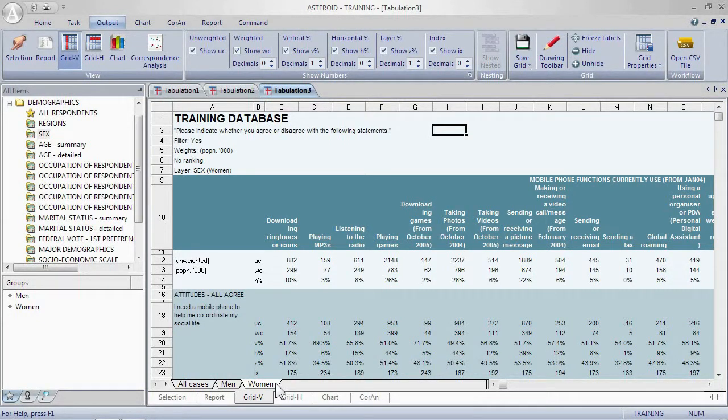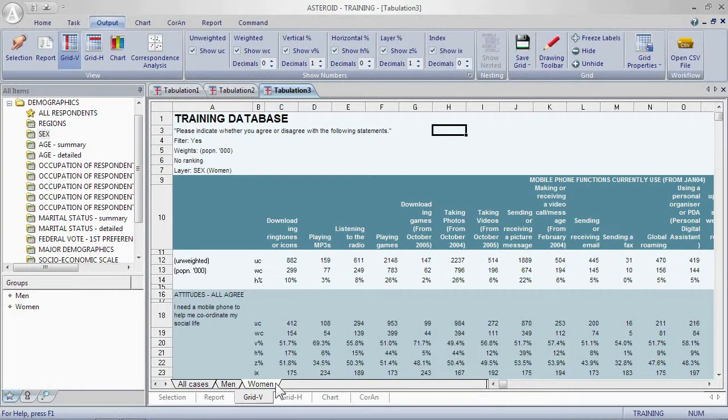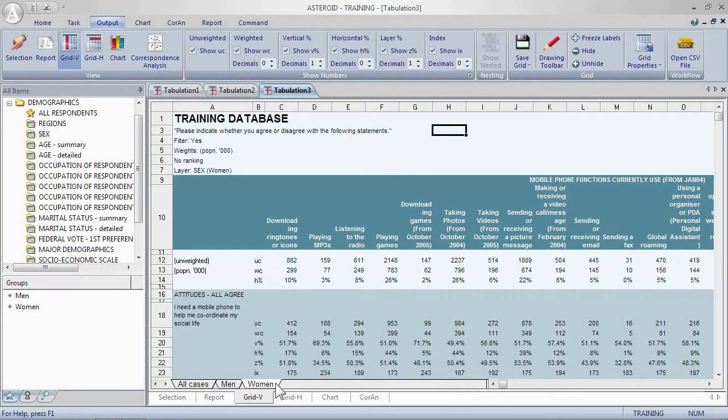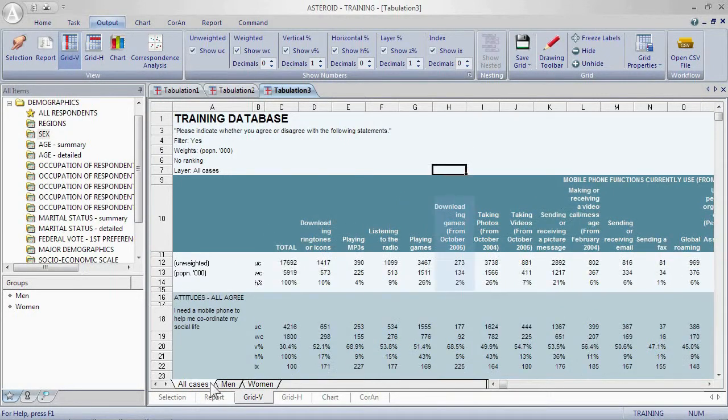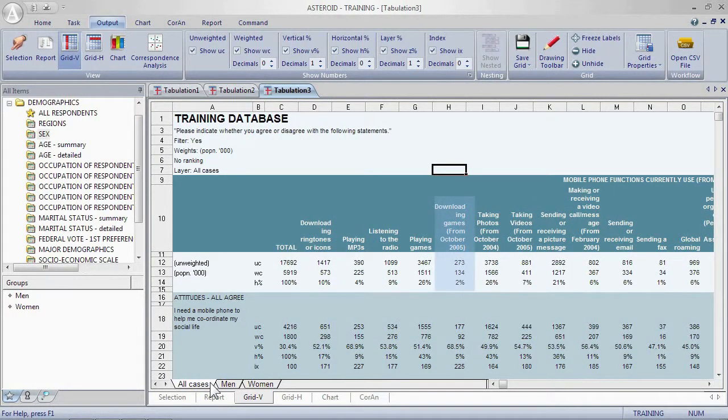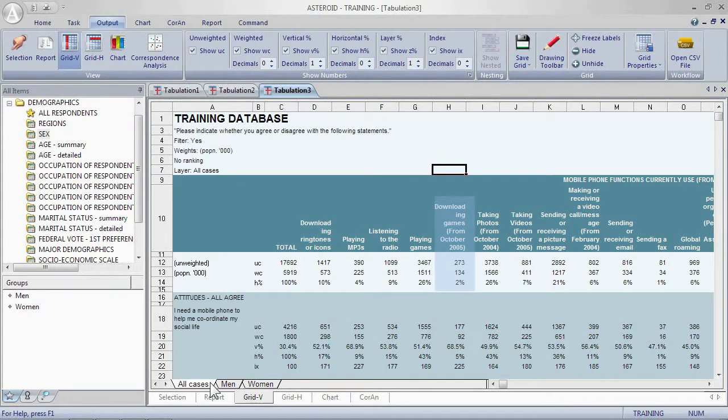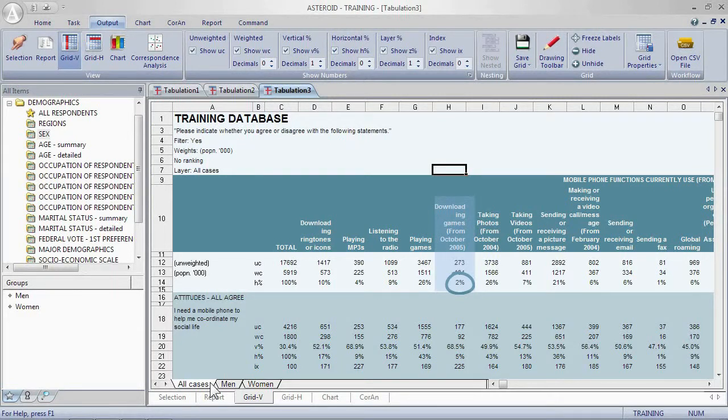Using this table we can answer a few questions. For example, what's the percentage of the population of those who own a mobile phone who say that they download games? For this question we can go to all cases. We're looking at those who download games, not necessarily who use their mobile phone for their social life. So the answer in this case is two percent of the population say they download games.